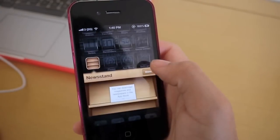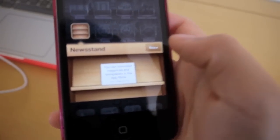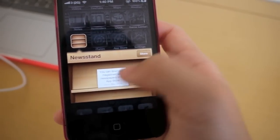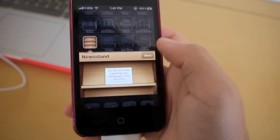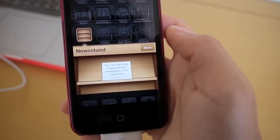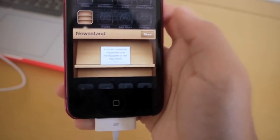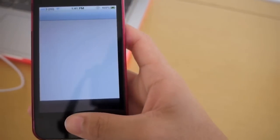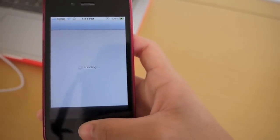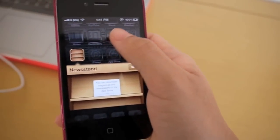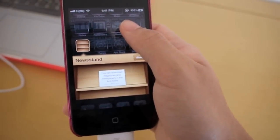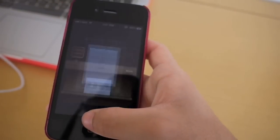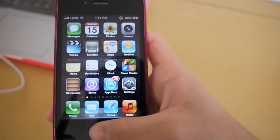So the other one is newsstand, and that is where you can download magazines and newspapers in the app store. So if you click on store, you'll be brought to the app store. And there is where you'll be able to download your newspapers and magazines you want to read on newsstand. So but that is basically it.